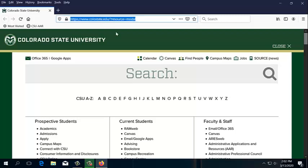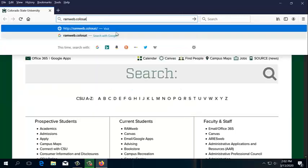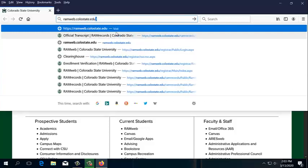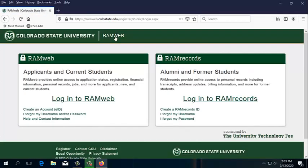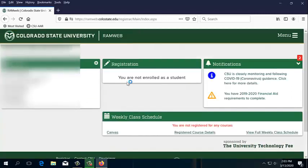In order to get our enrollment verification letter, we need to go to RamWeb. So I'm going to type in ramweb.colostate.edu, and we're going to log into RamWeb. I'm going to enter in my e-name and password, and that'll take us into RamWeb.